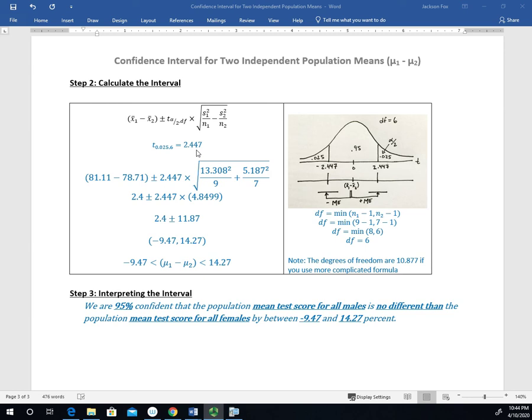There's two things that we need to know. We need to know what the alpha over two value is, and we need to know what the degrees of freedom are. So we're doing a 95% confidence interval, which means there's 5% left over to be shared with each of the tails. We have 0.025 for each of the tails. That's going to be our alpha over two value.